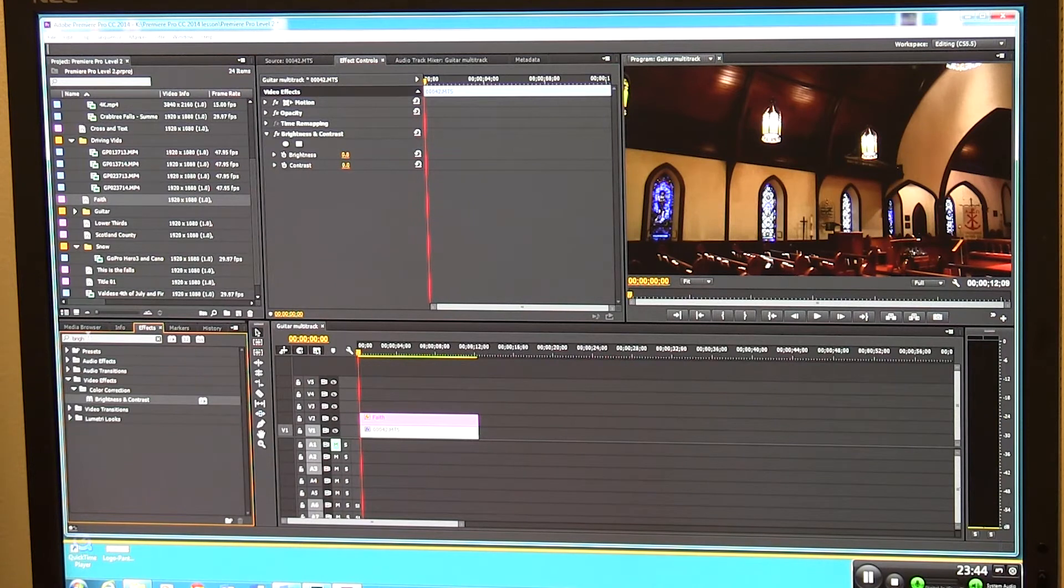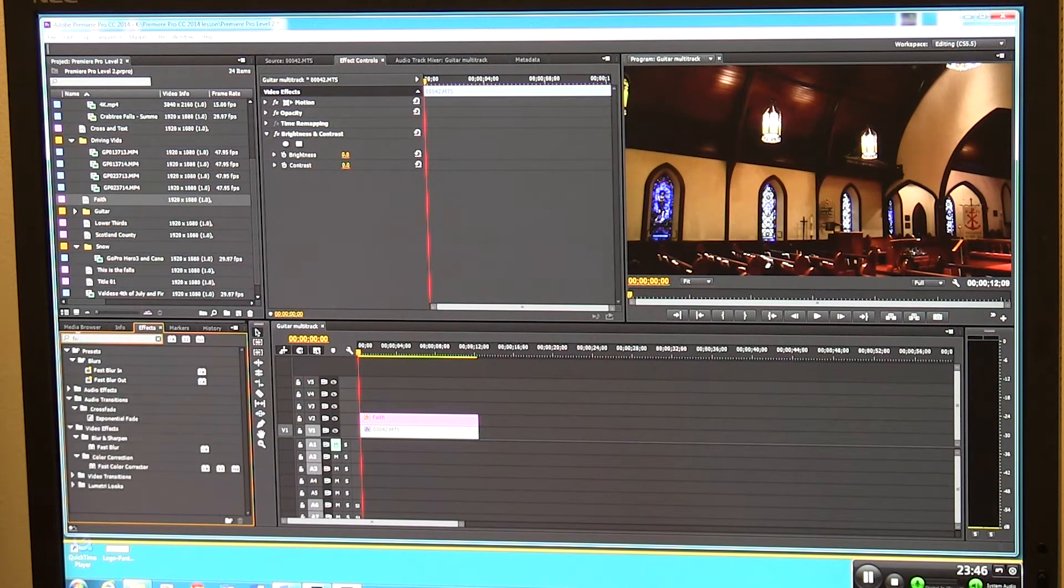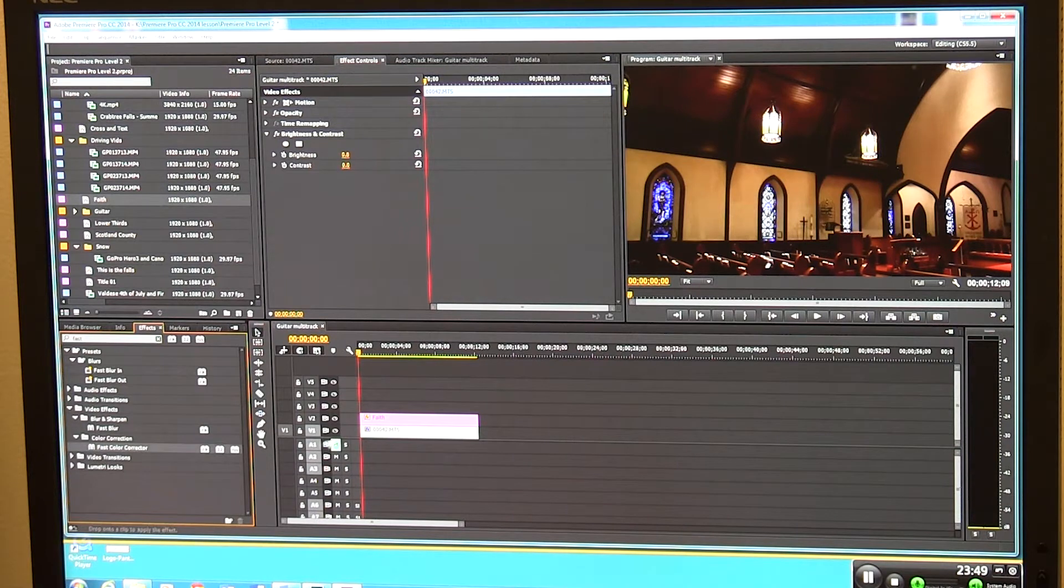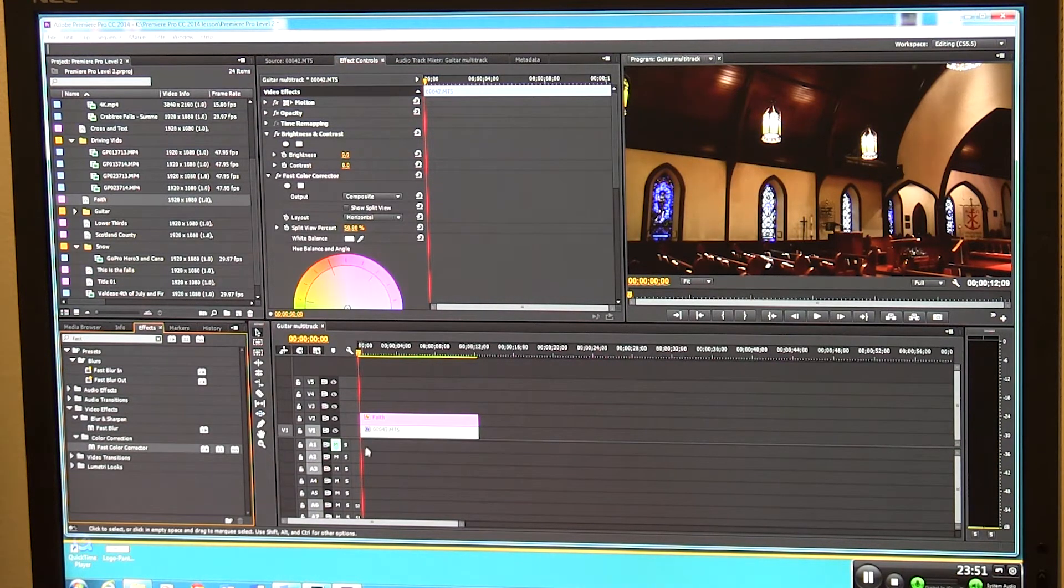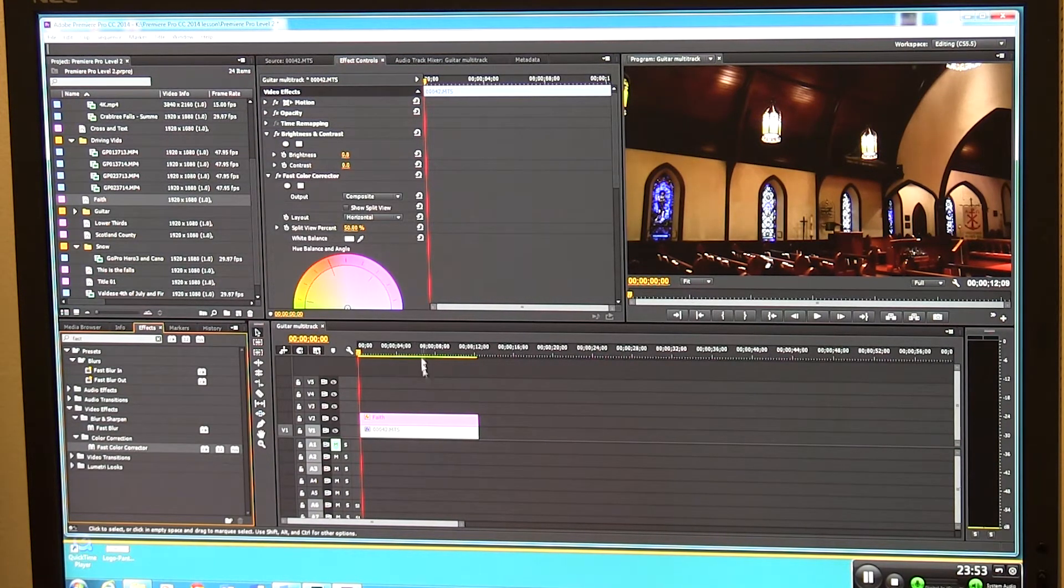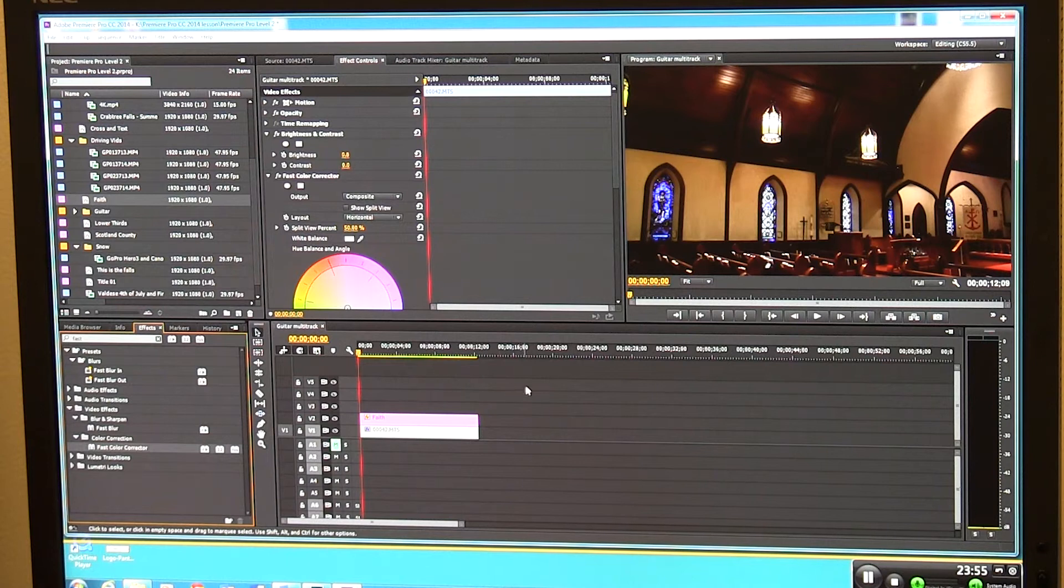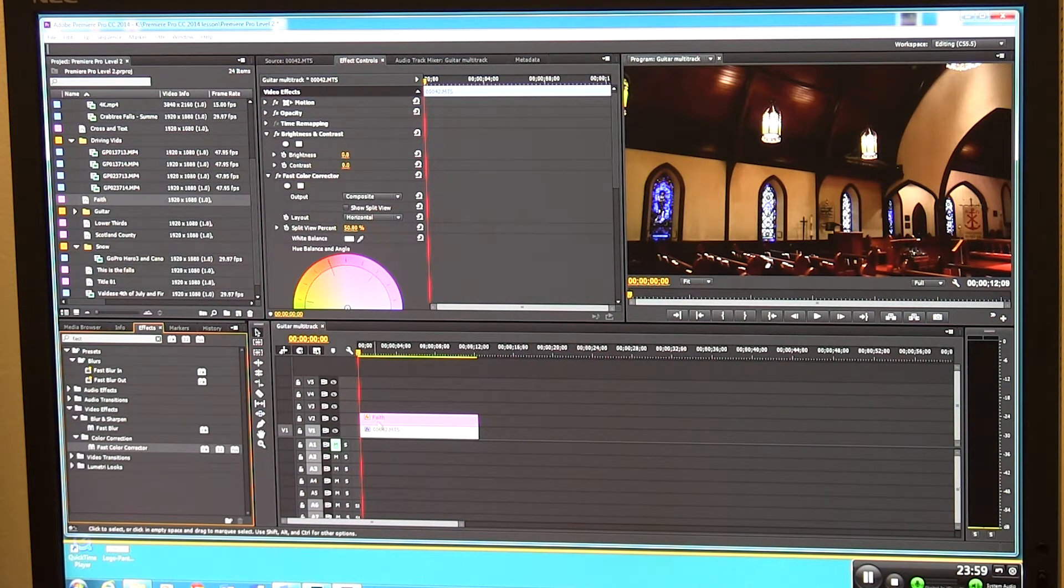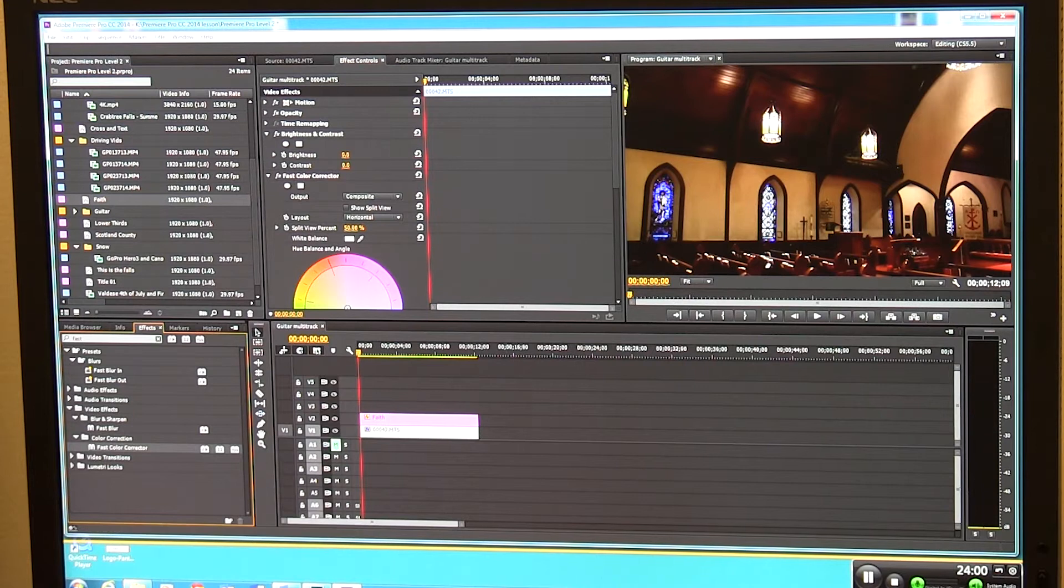I'm also going to go over here and say fast color corrector because I like using some of the color control stuff in there. There's also a three-way color corrector that's superb but that's a little bit more advanced. We'll move on to that one later.